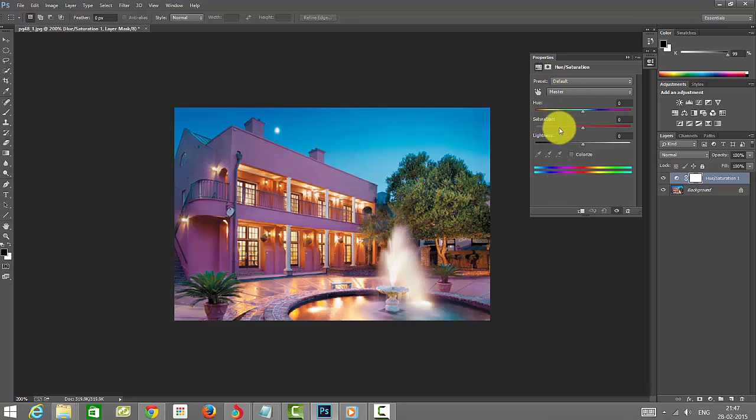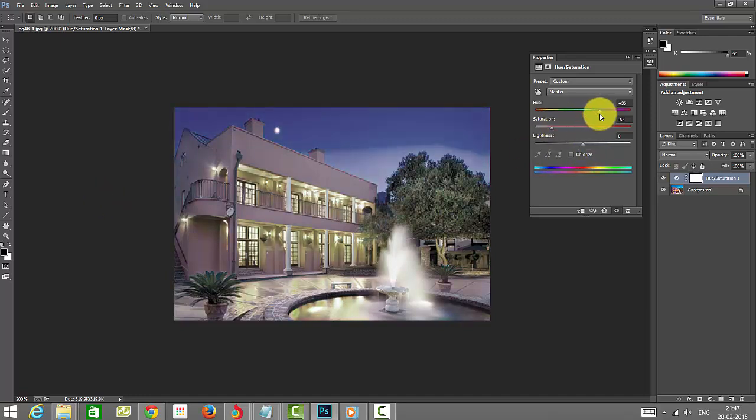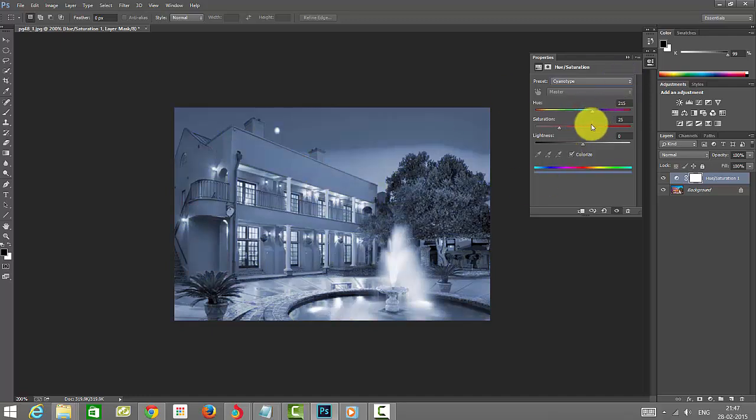I am just reducing the saturation here. You can see this is normally the default type.